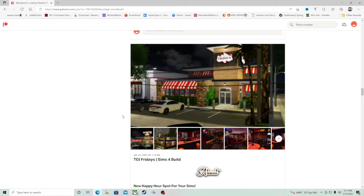I've been looking for a nice restaurant for my Sims to eat at in my upcoming Let's Play — like I'm trying to fix up my world so everything can be in place and ready to go. So I was looking for a nice restaurant where they could sit down, maybe have a cocktail or two, and order some food.